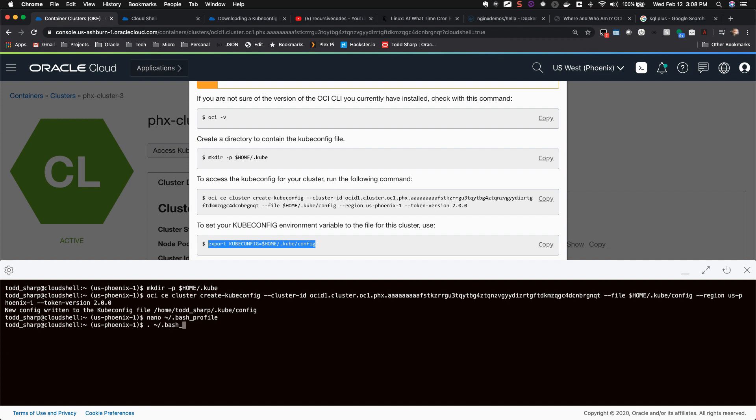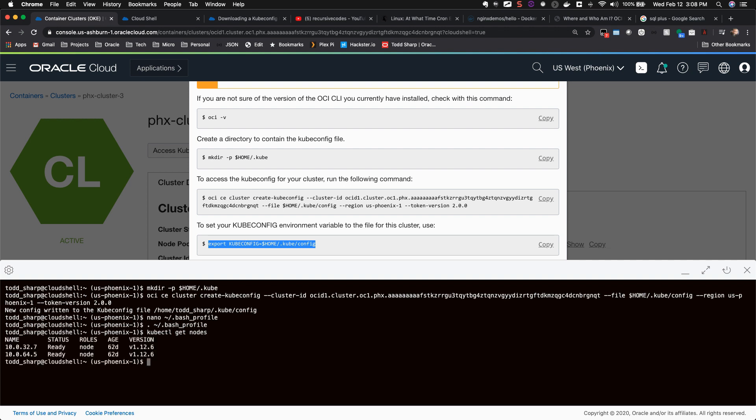Since Git is installed, you could even check out a project, build your project with Gradle, create a Docker image, push it to OCIR, and deploy it to your Kubernetes cluster, all without leaving Cloud Shell.